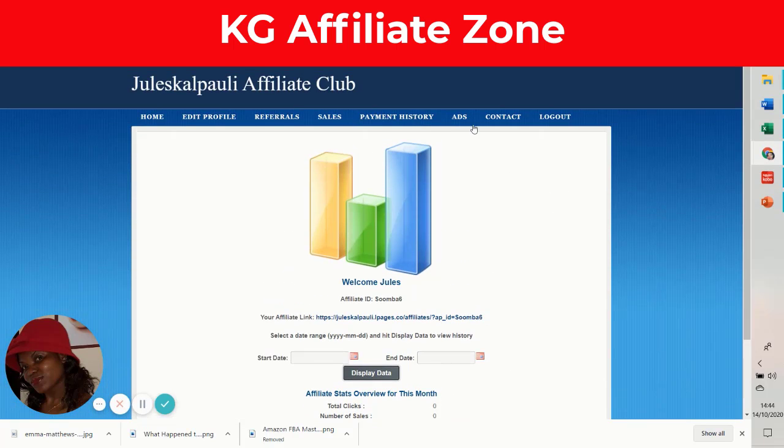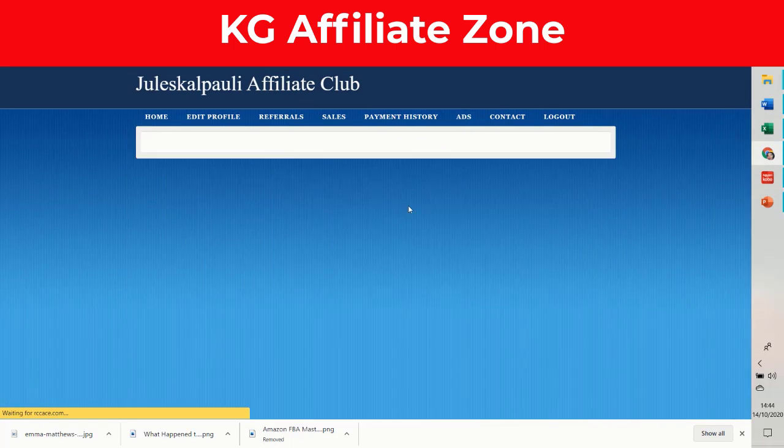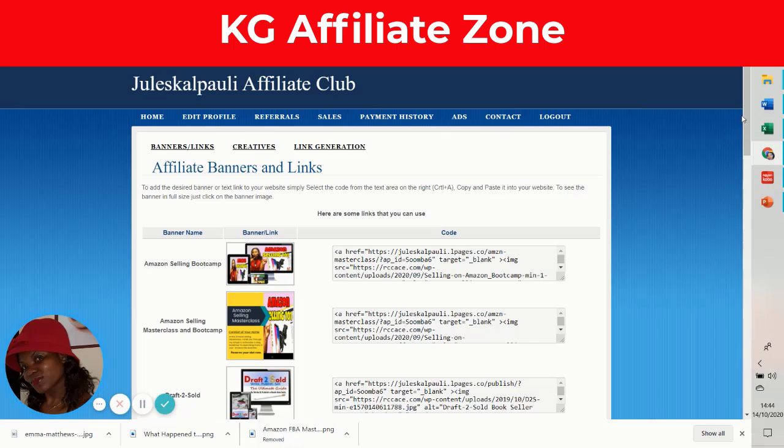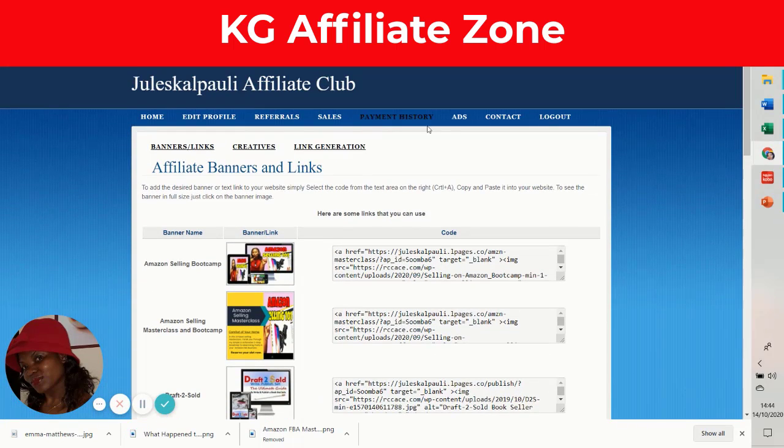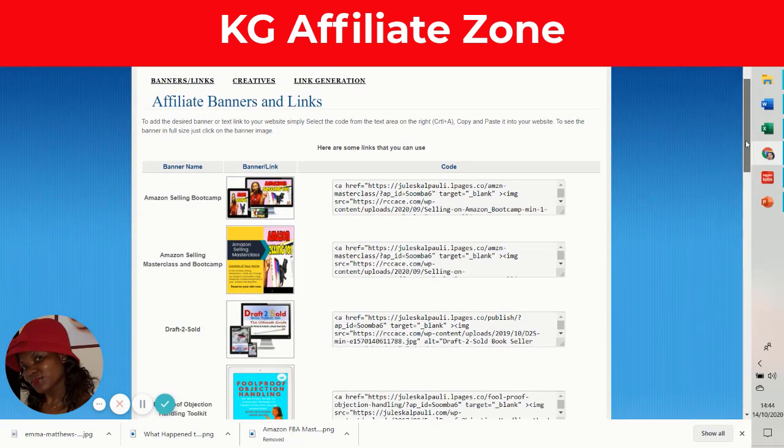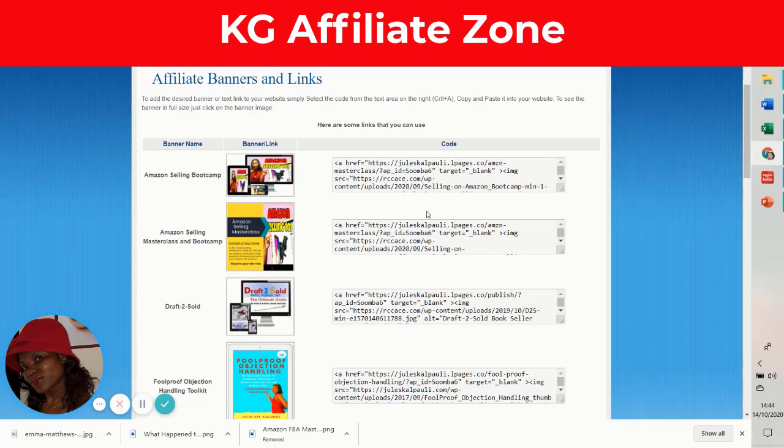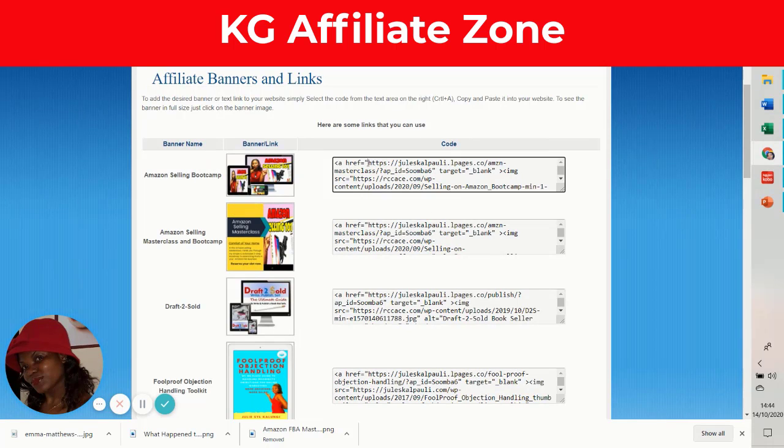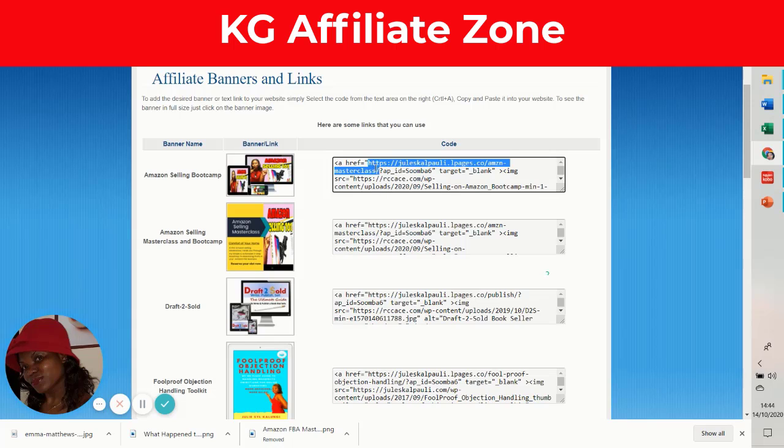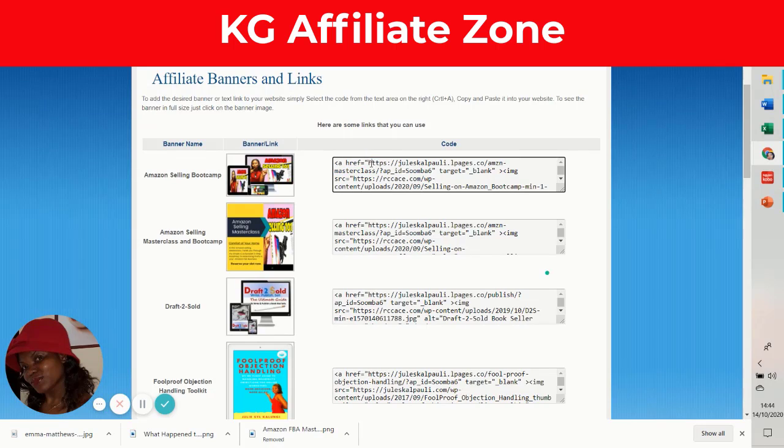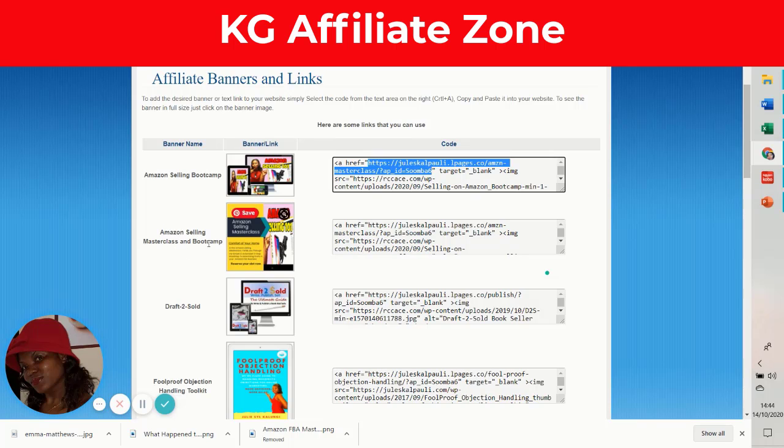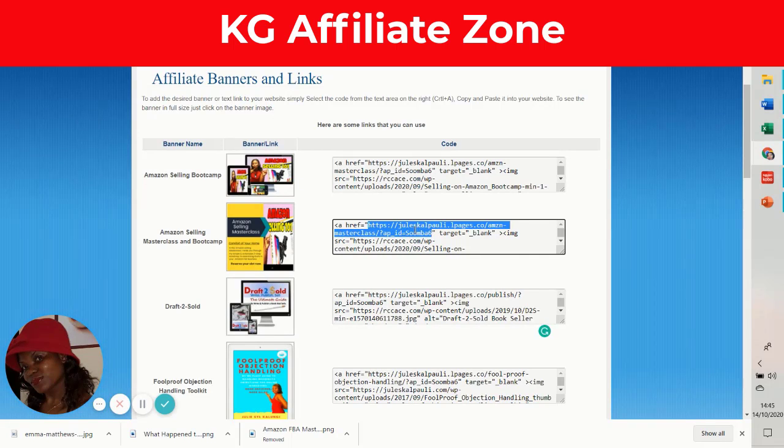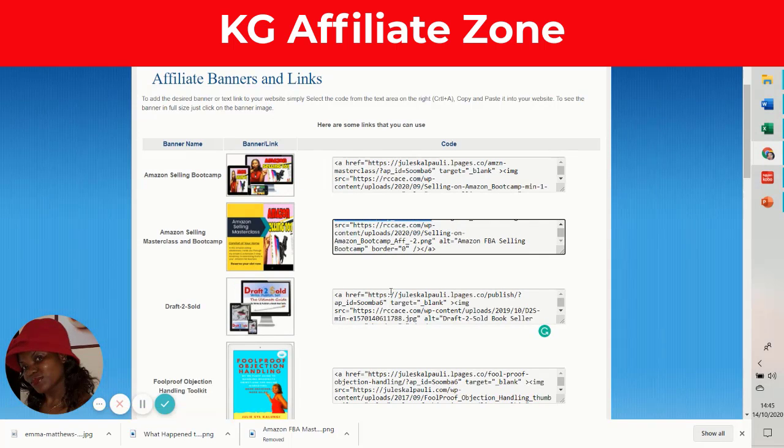To get your links, you click on ads and pick a product. Let's assume you want to promote the Amazon Selling Bootcamp. Inside that, there is the link where just after the hashtag is your ID. You copy it and save it on a Word document or Excel spreadsheet. You scroll down to Amazon Selling Masterclass and Draft to Sold, and the link is right there.